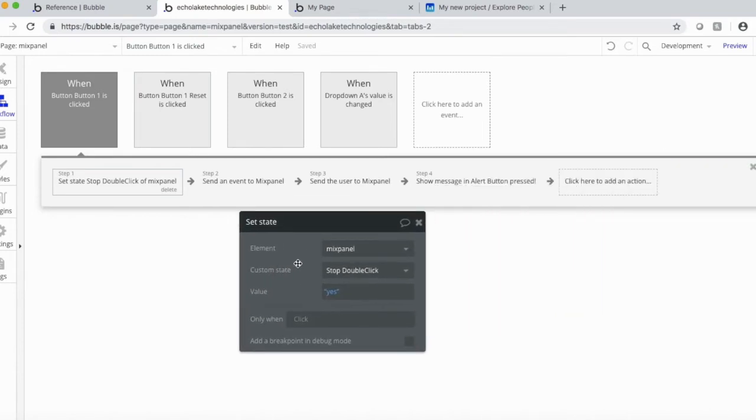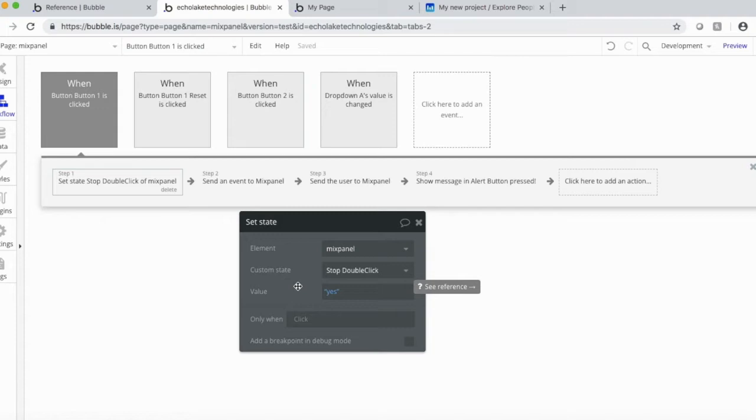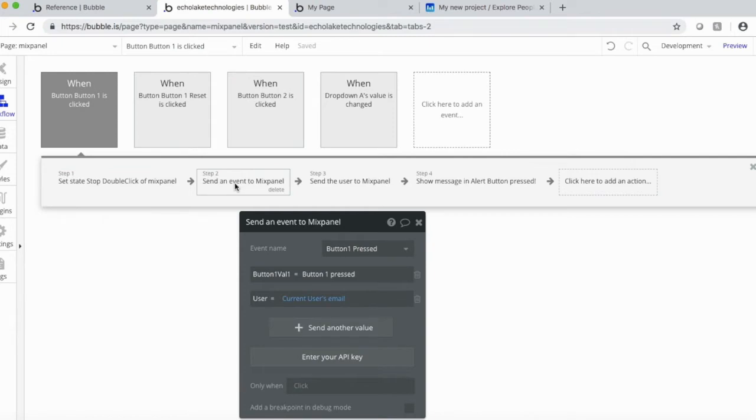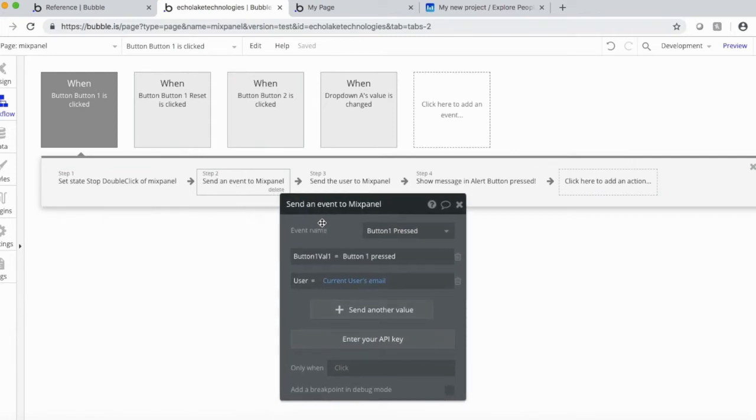I created a custom state to basically prevent double-clicking. So if somebody quickly hits a button more than once, it doesn't do a double-click. So I've put this in here, this custom state to stop it, and then we have one of the steps here.